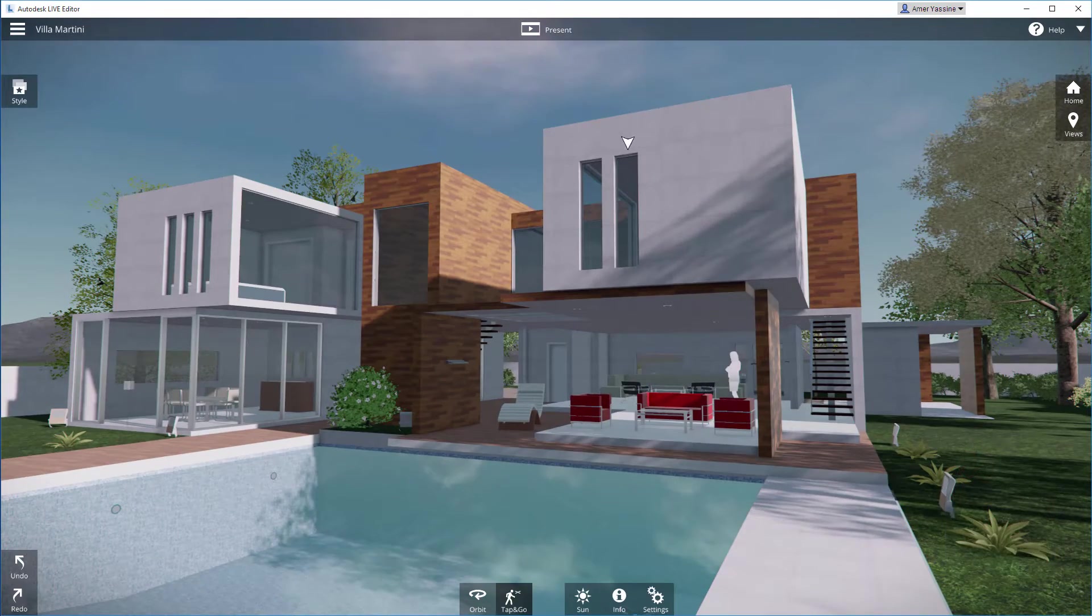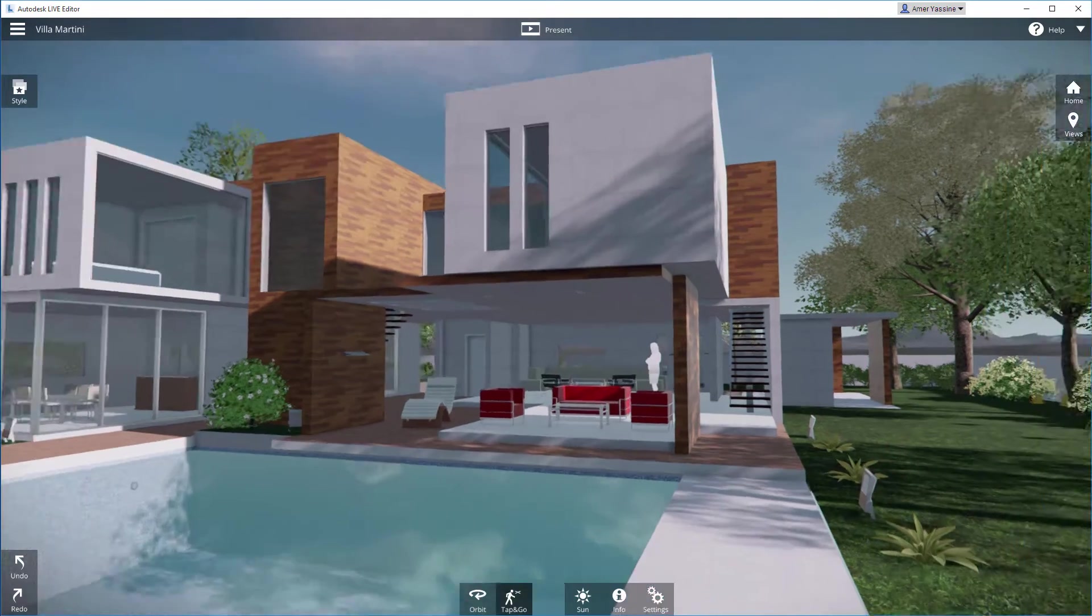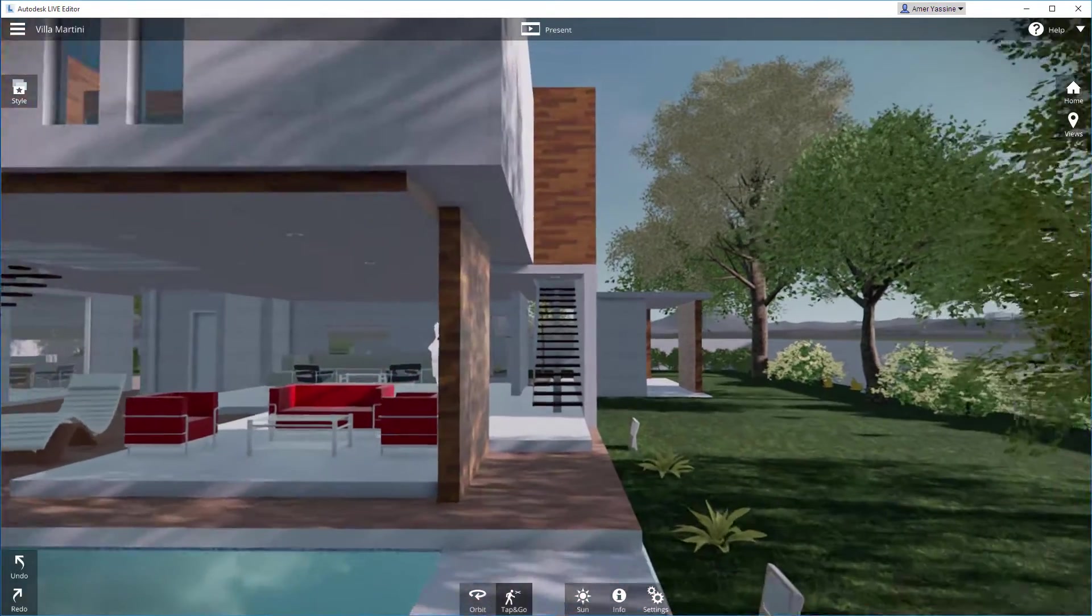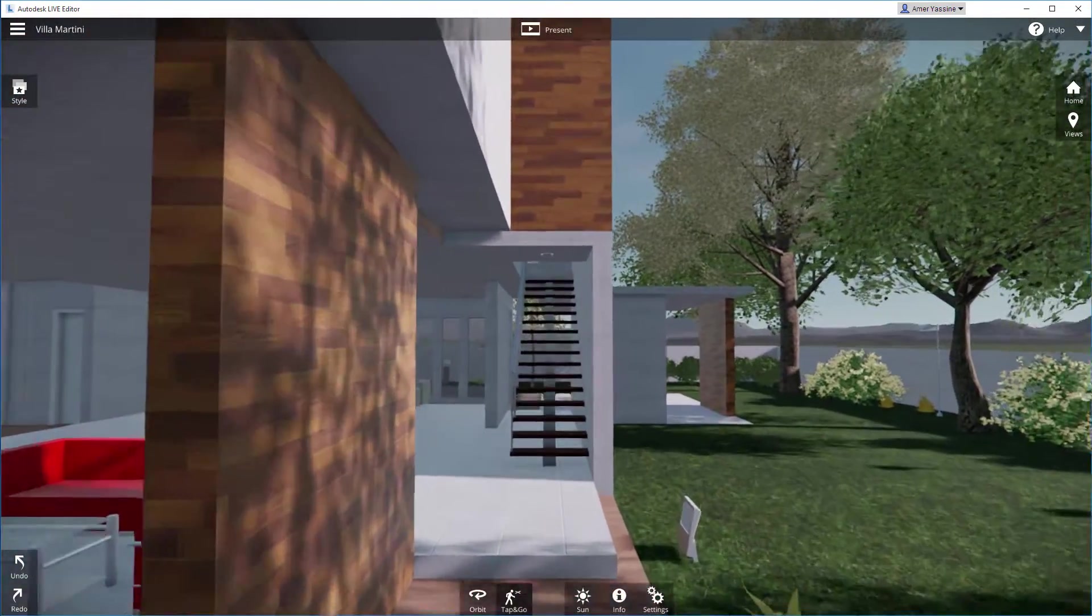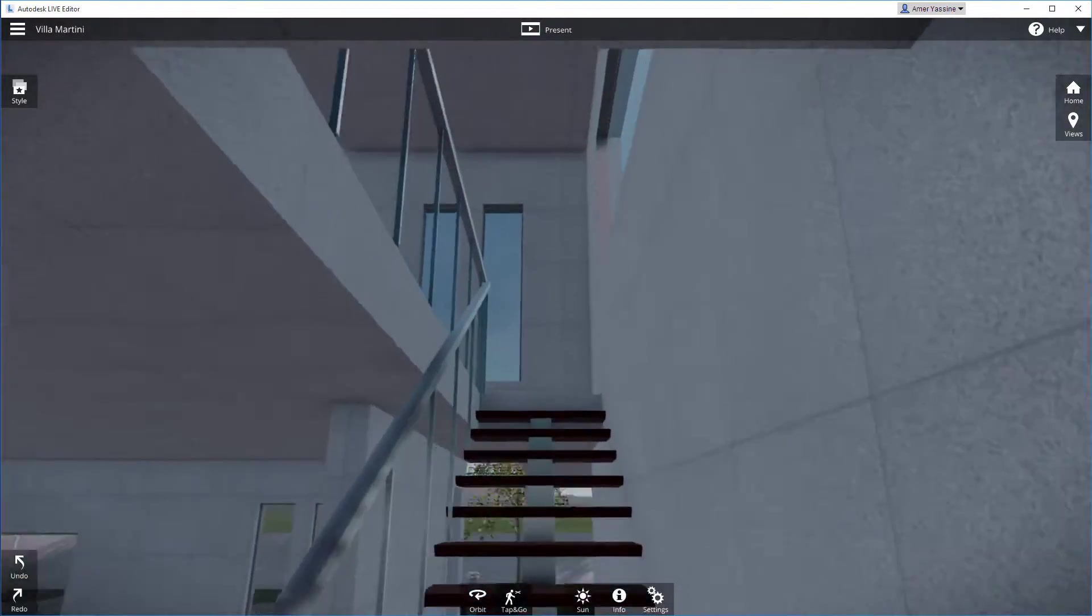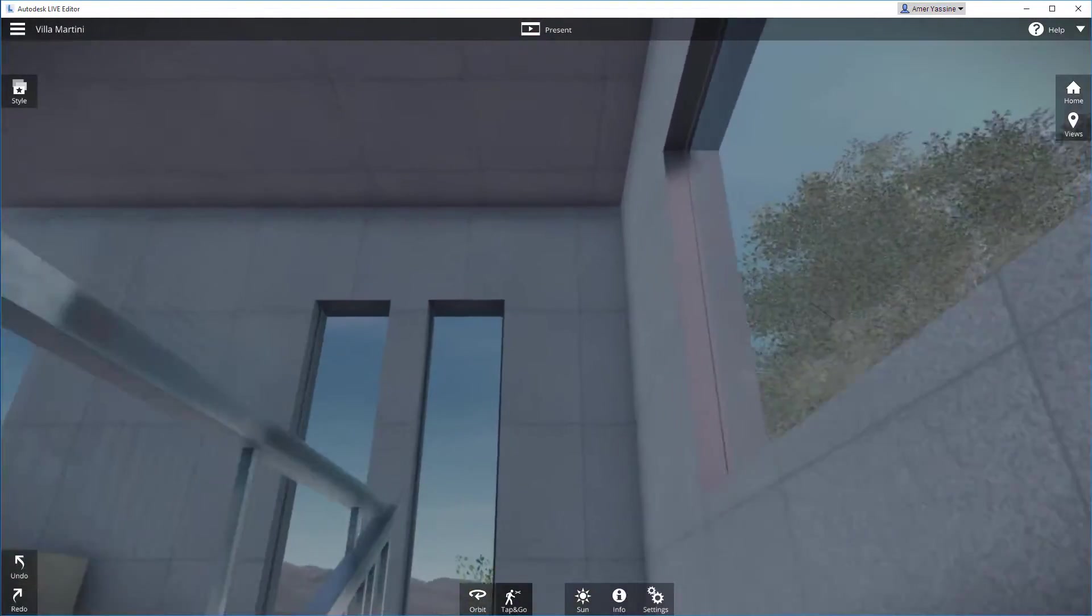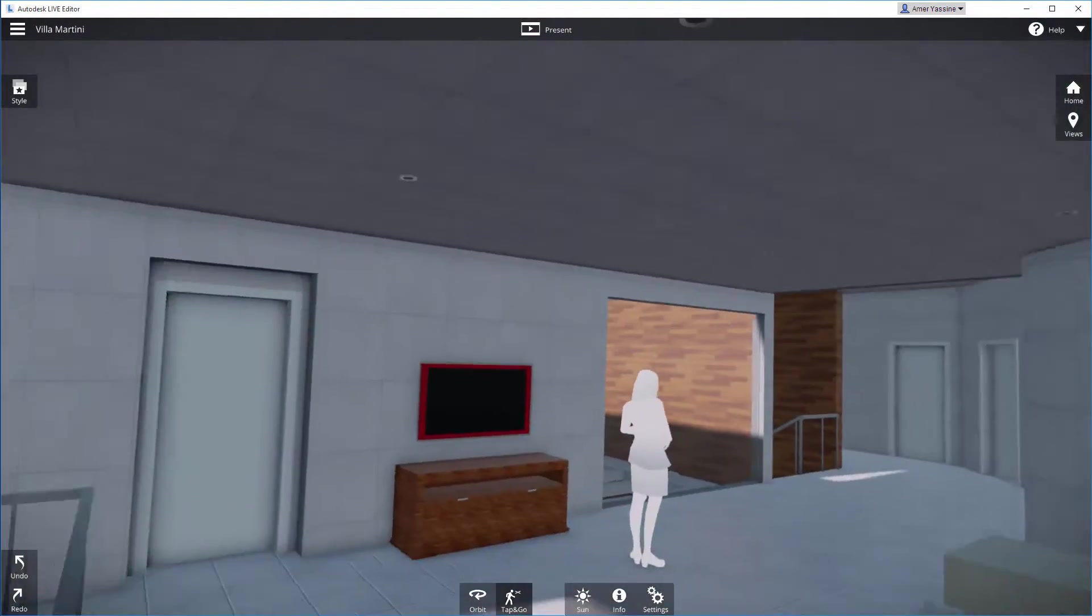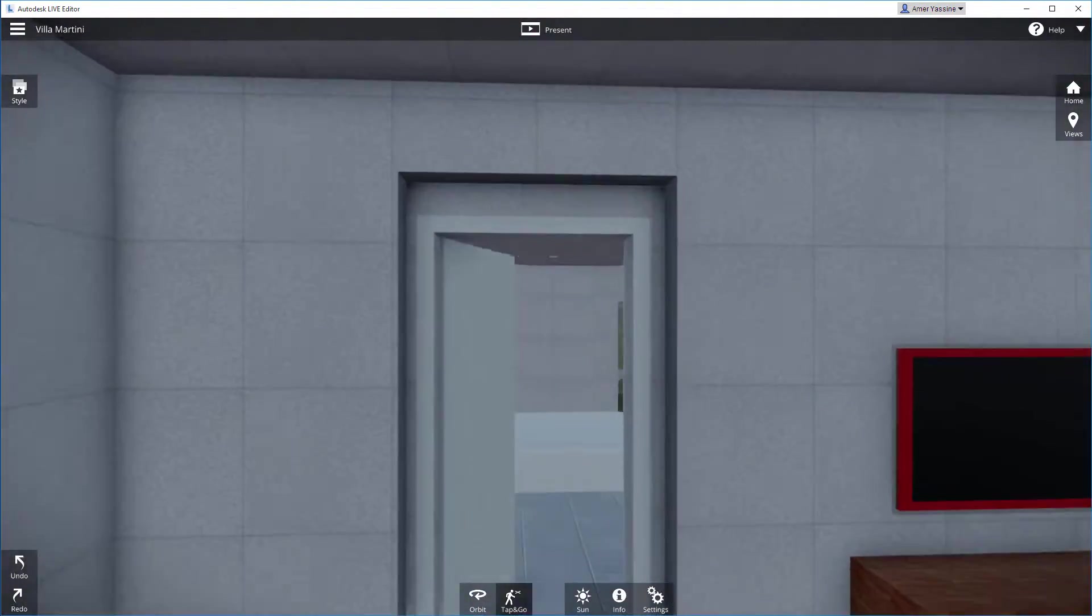If you want to travel, click your destination and Autodesk Live will walk you there, even if it means taking the stairs. The doors will automatically open to let you through.